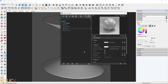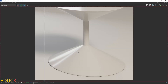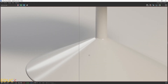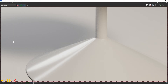We can also change the IOR value. If we want more glossiness in the material, we can increase the reflection IOR value. The default is 1.6, but I will increase it to 1.9. Let's check the effect — comparing IOR 1.6 with IOR 1.9, the reflections are much more visible when the IOR value is higher.